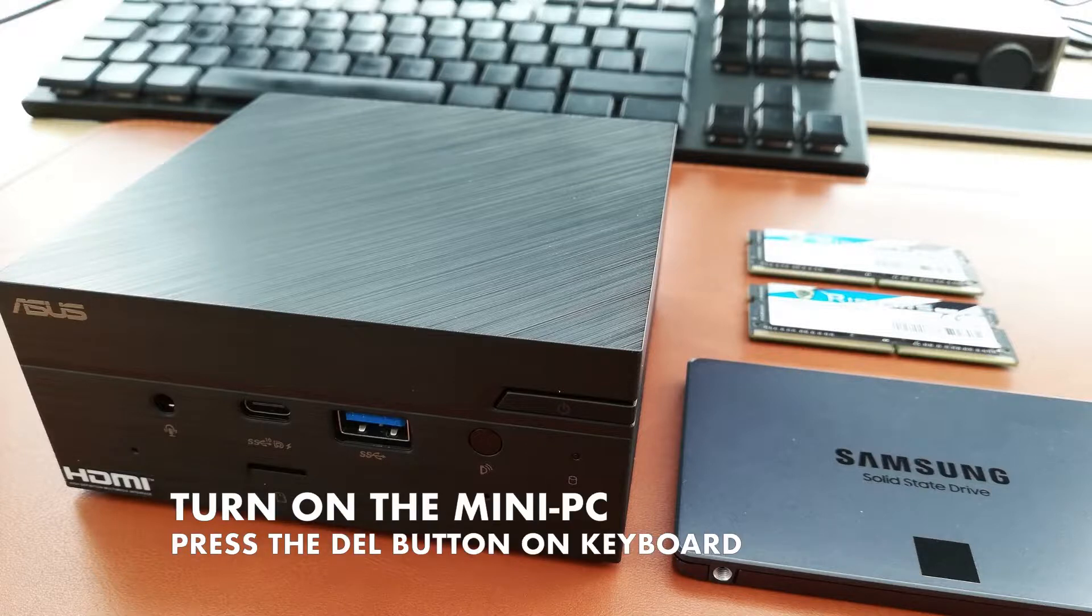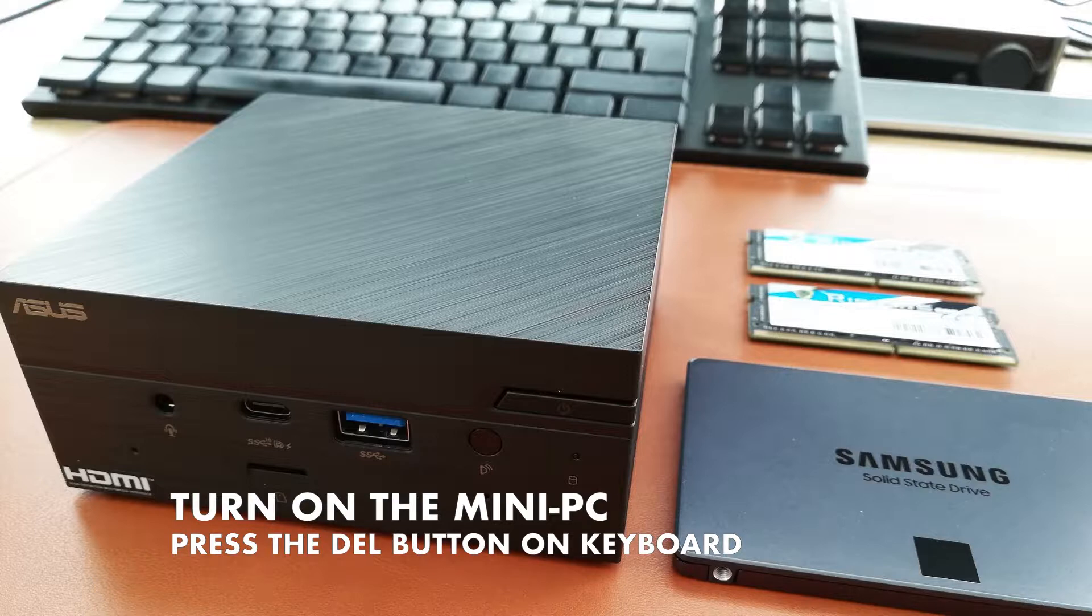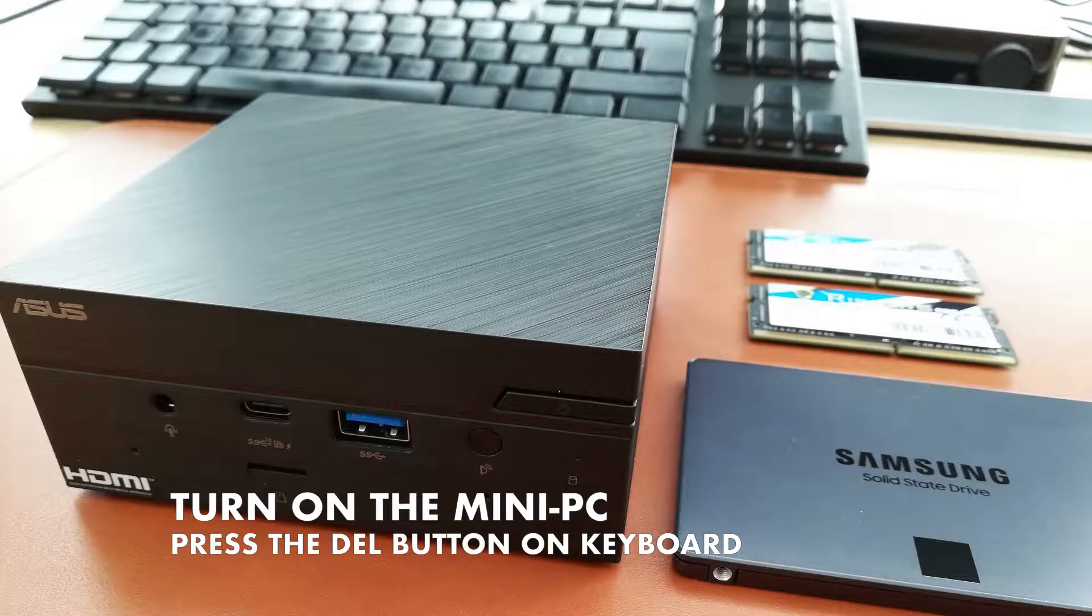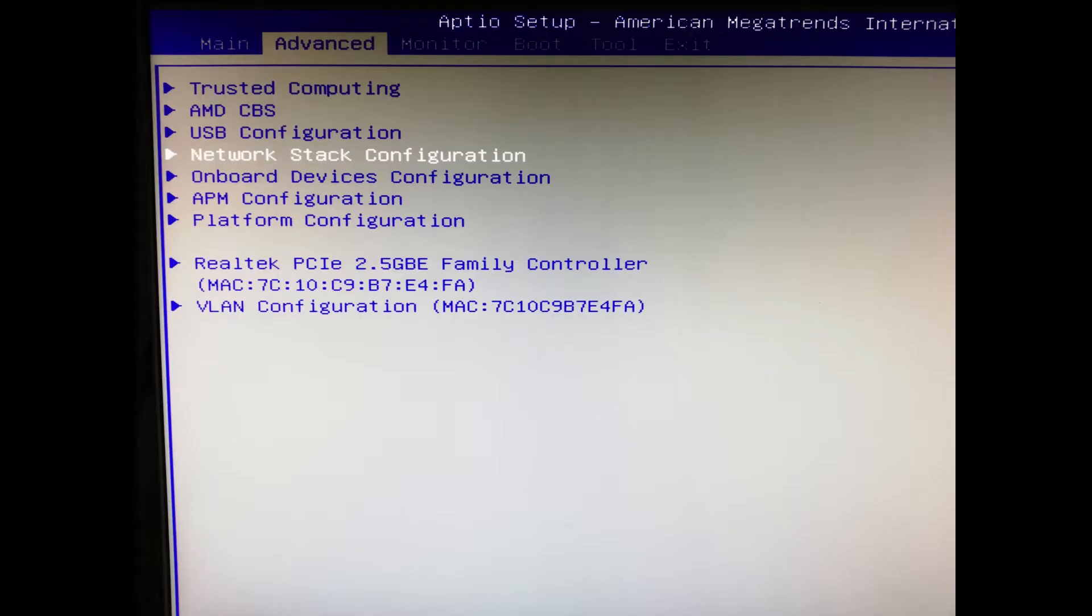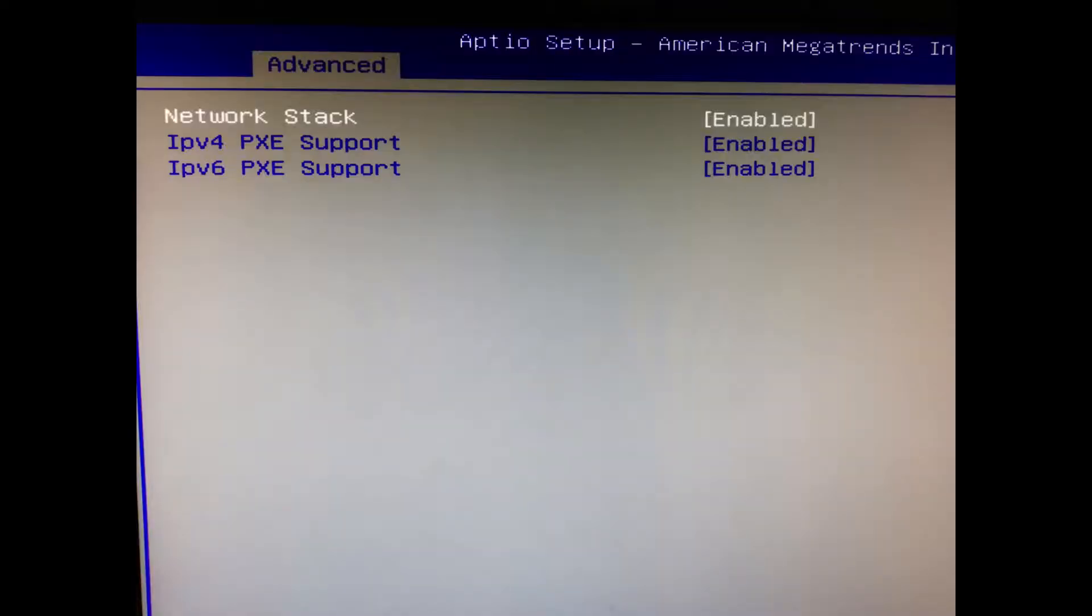Turn on the mini PC and press the delete button on your keyboard to enter the BIOS. Now go to the network tab and activate both IP4 and IP6.